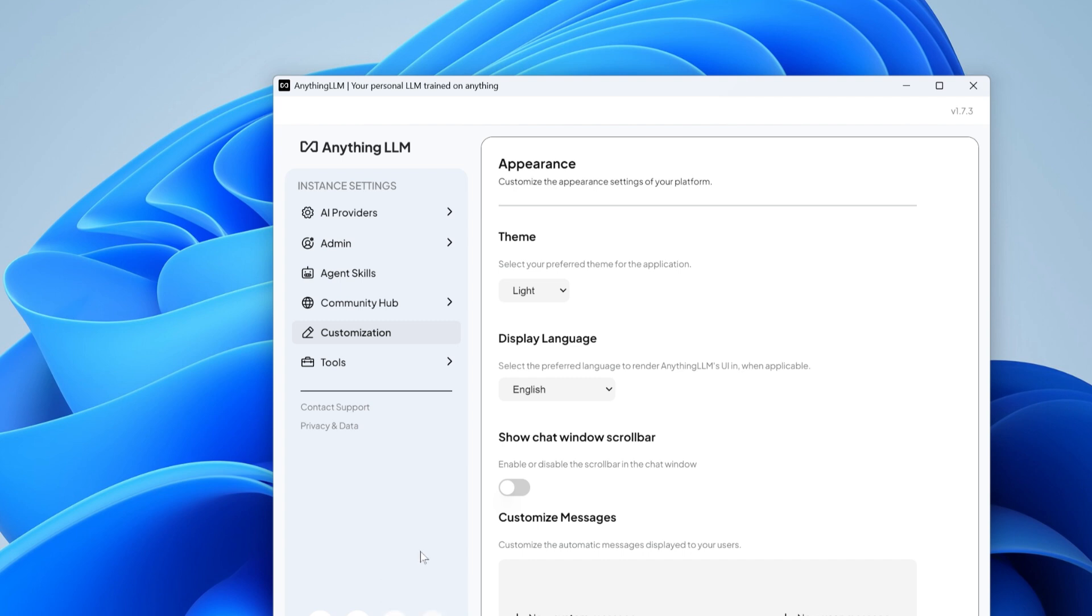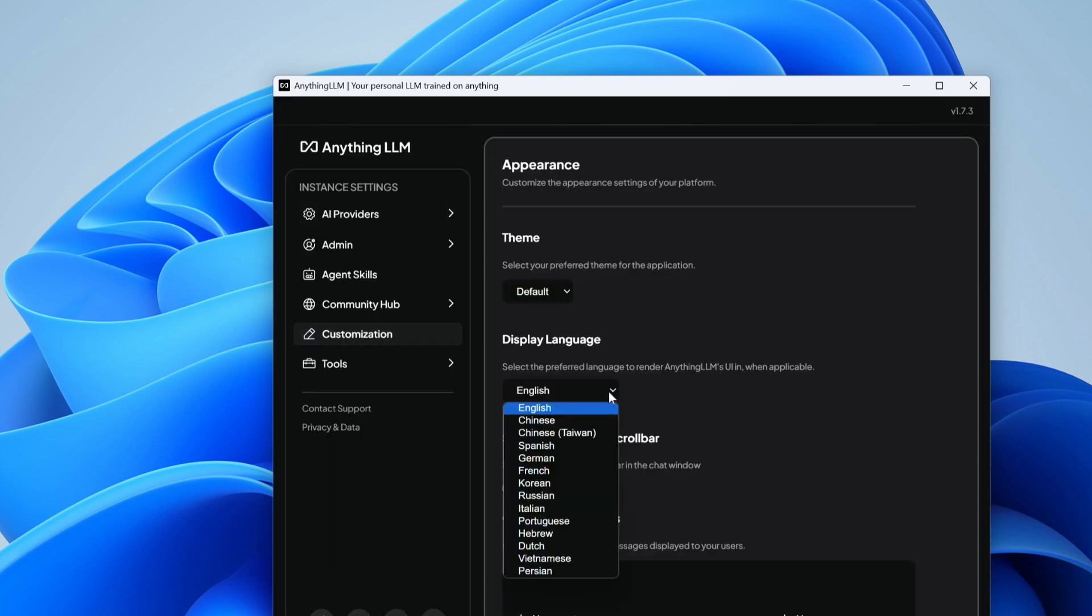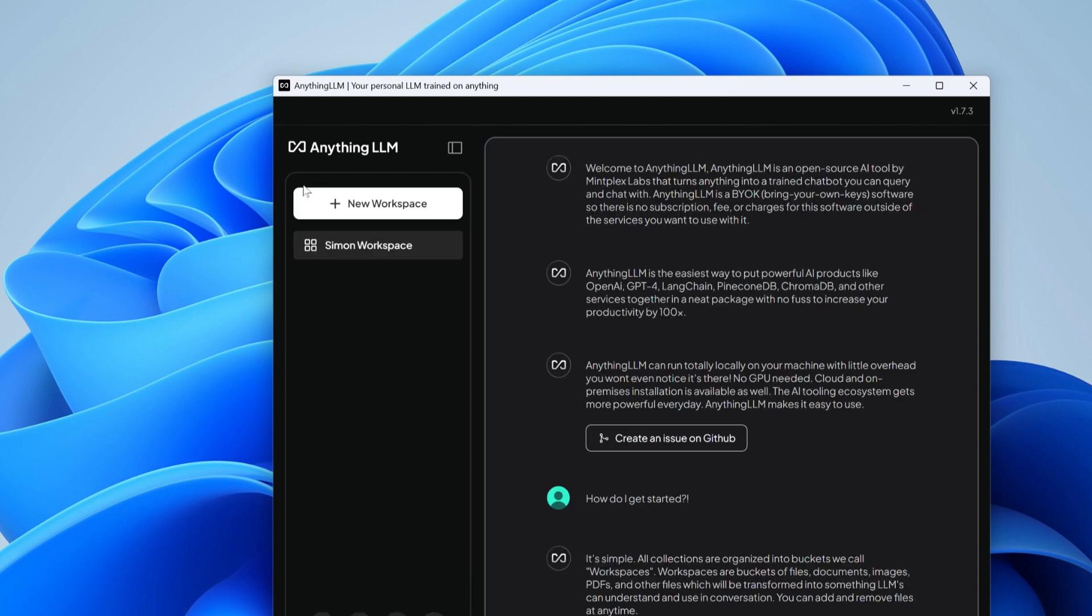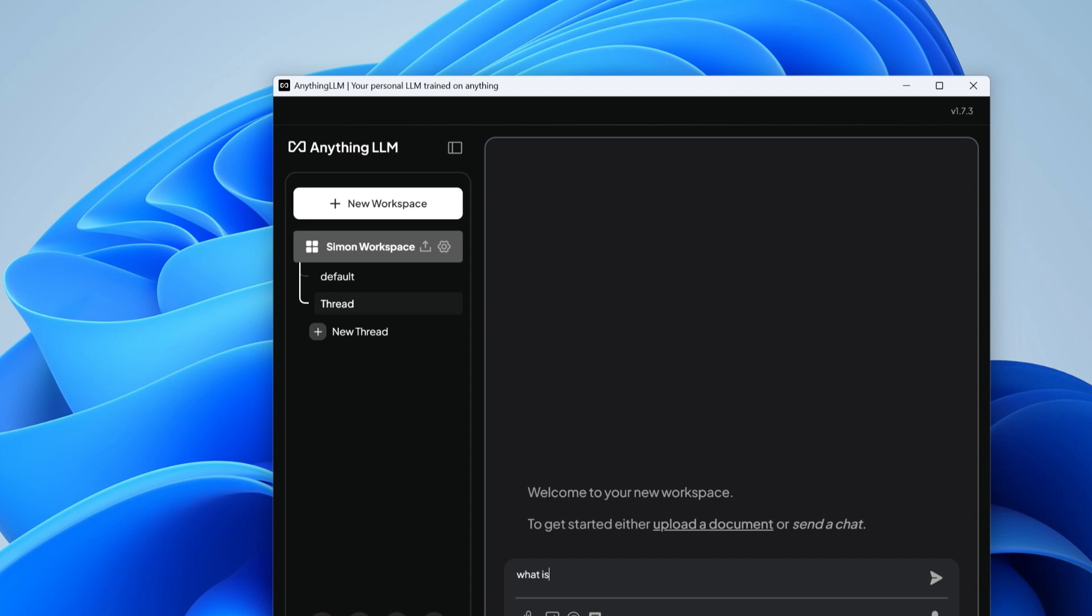Another thing you can do is customize your UI theme. For example, we have a light theme with white background. We can do the dark one, English or Burmese, Chinese, whatever language you want to set up and go back. Now the UI is this. What is two plus three? We're going to ask a simple question and it starts thinking.